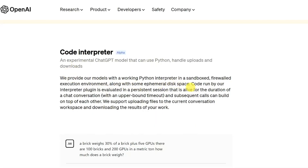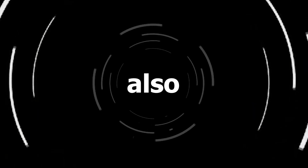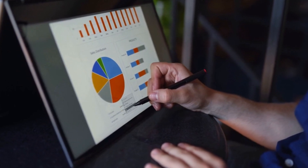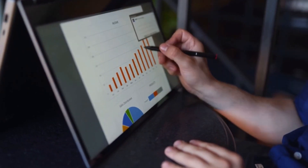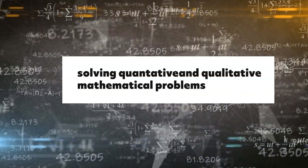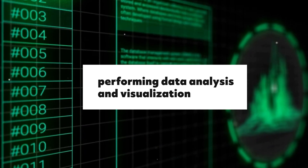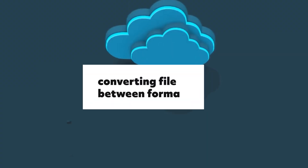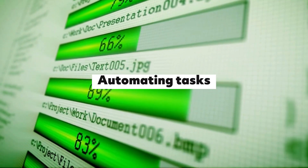What is Code Interpreter? ChatGPT's Code Interpreter is a plugin that allows users to run Python code within a chat session with ChatGPT. It also supports file uploads and data visualization. The Code Interpreter is still under development, but it has already been used for a variety of tasks, including solving quantitative and qualitative mathematical problems, performing data analysis and visualization, converting files between formats, and automating tasks.